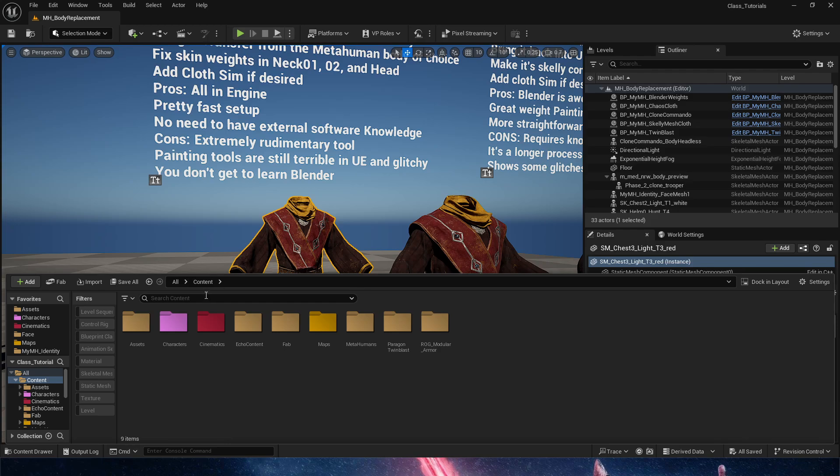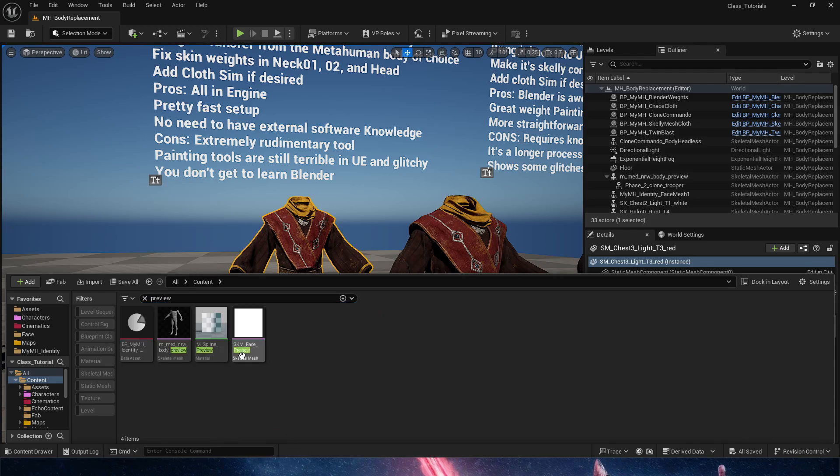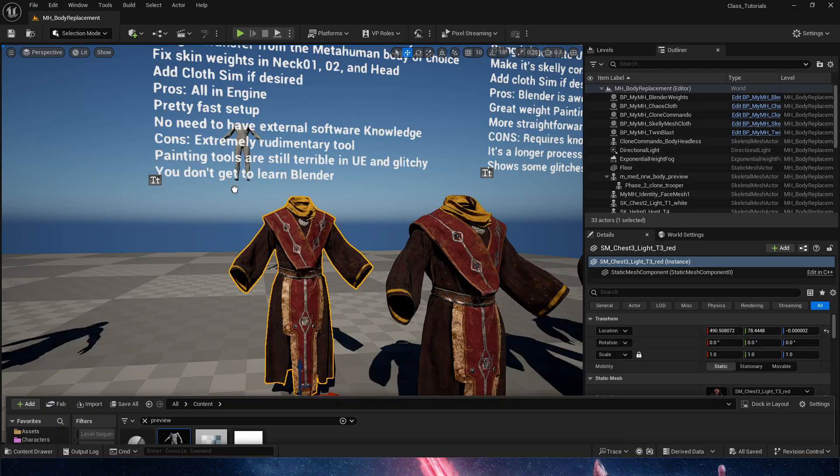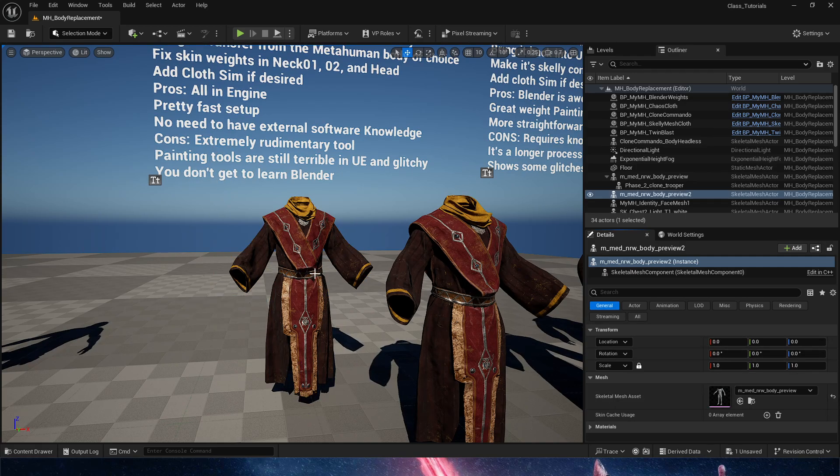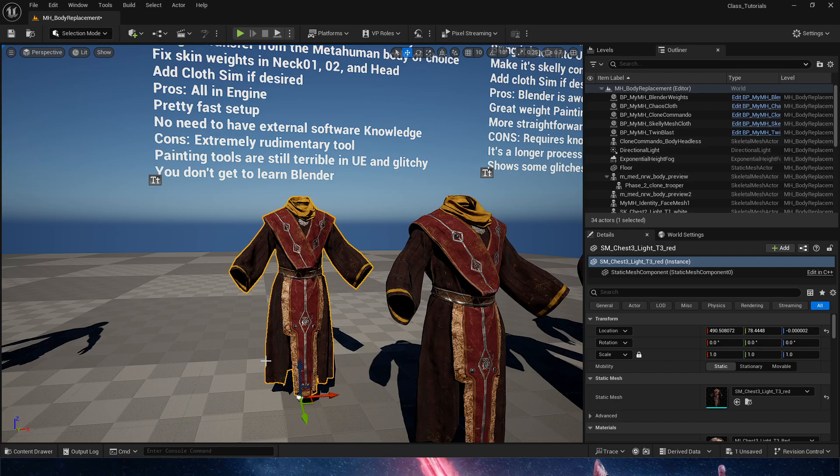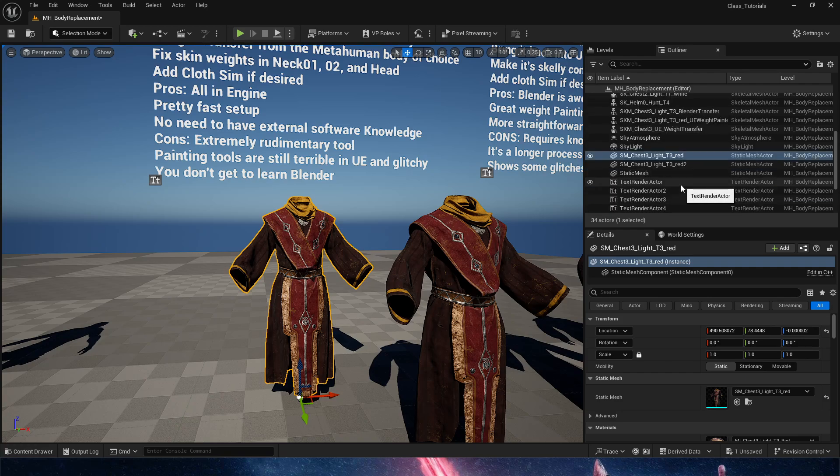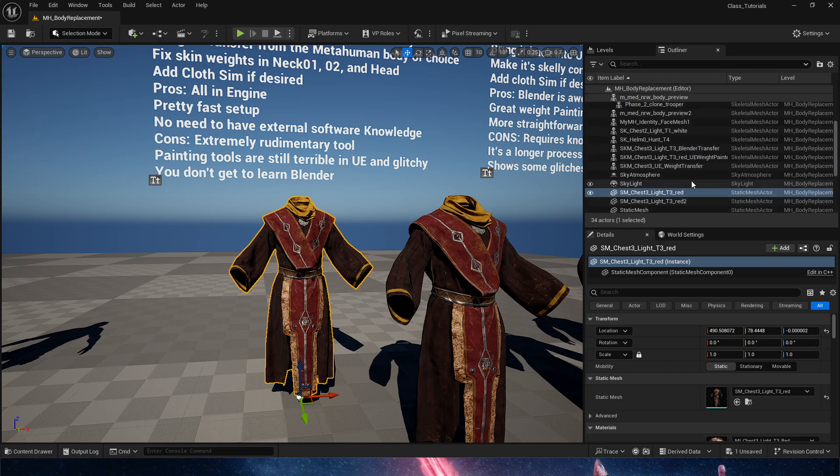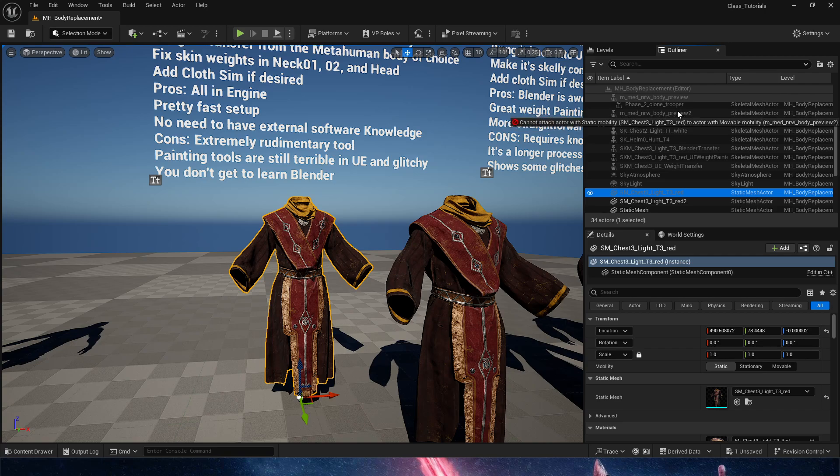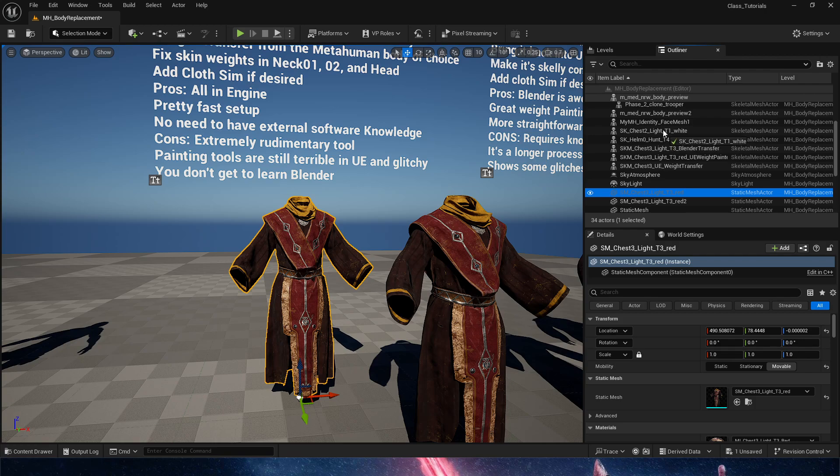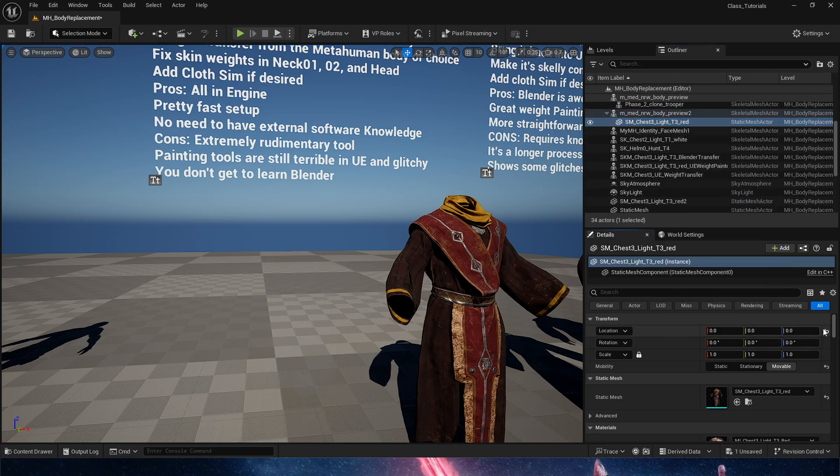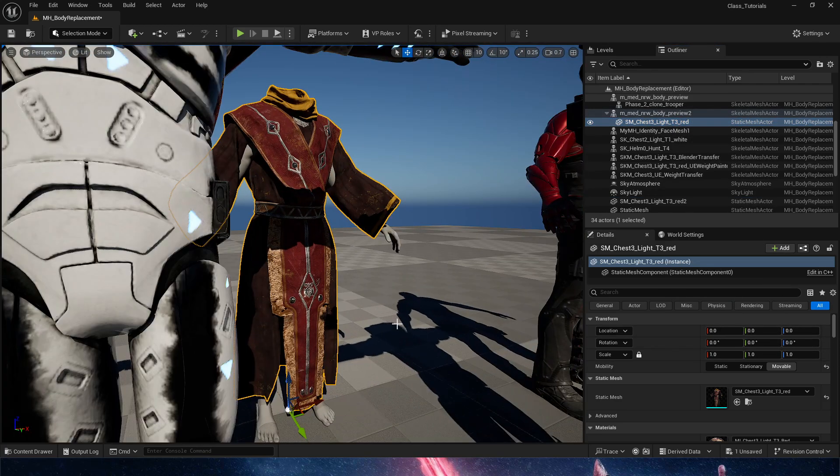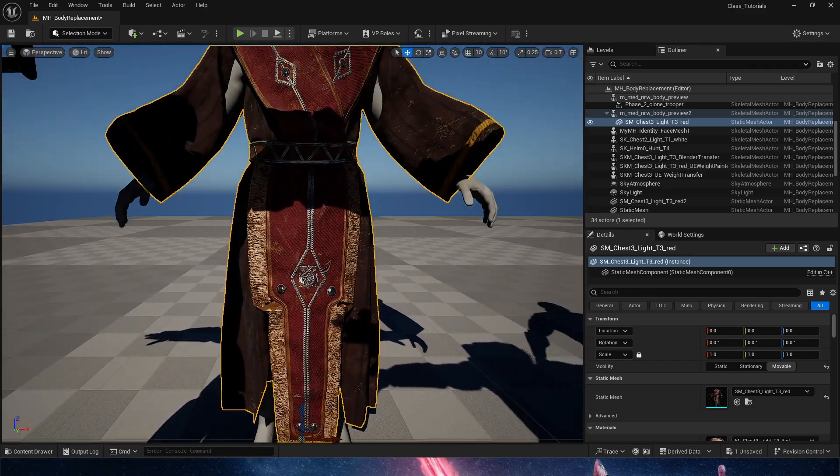First step: find the preview for the body of whatever metahuman we're using and send it to zero of the scene. At the same time, grab the static mesh and send it on top of that preview. Remember, everything needs to be parented and mobile. So preview number two, we set it to none so I can zero it out, and then we are both in the zero of the scene.